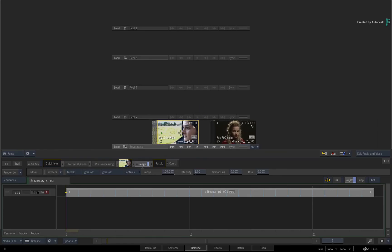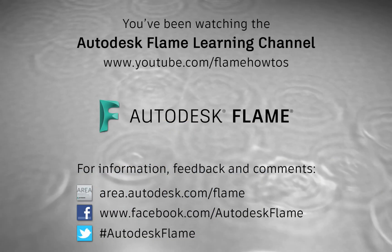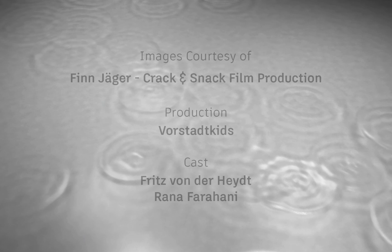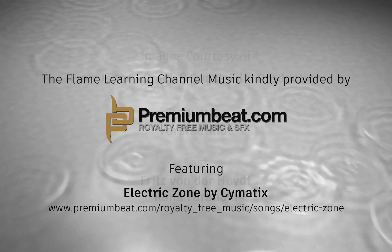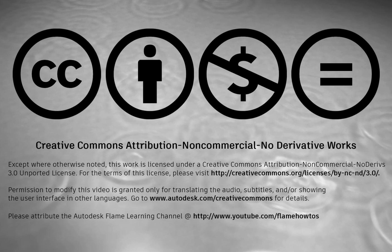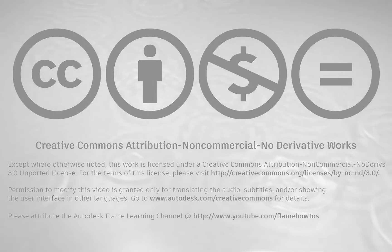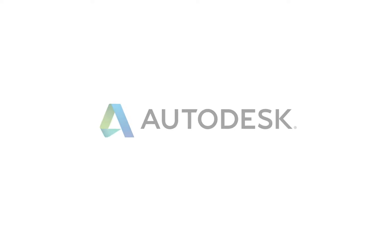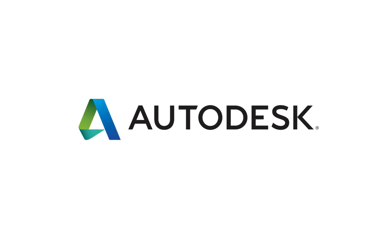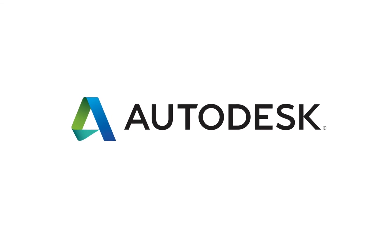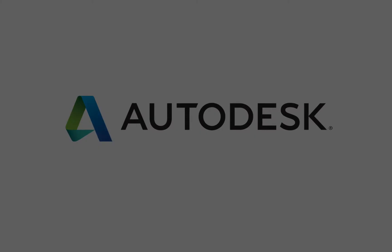Comments, feedback and suggestions are always welcome and appreciated. Please subscribe to the Flame Learning Channel for future videos and thanks for watching.